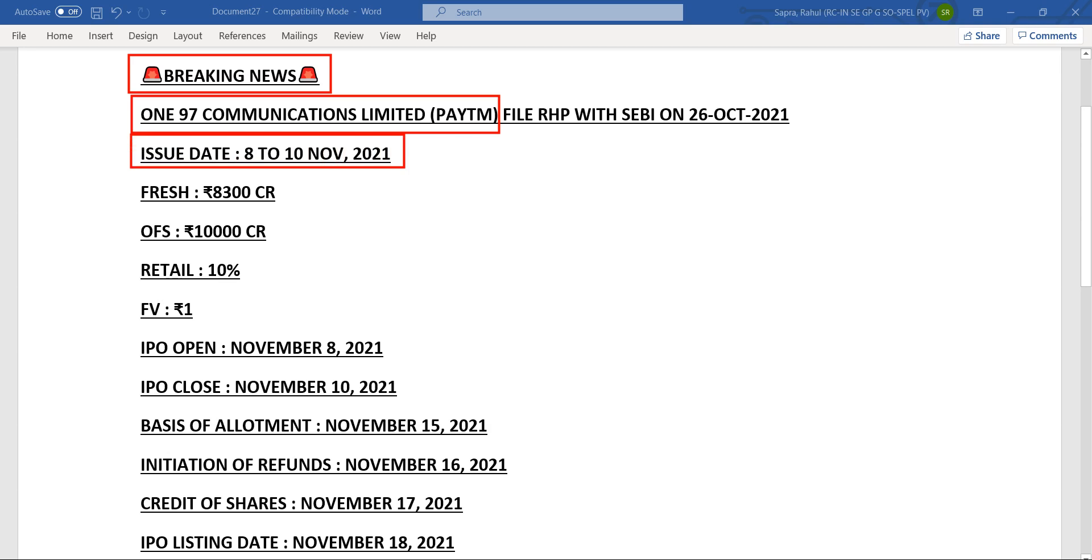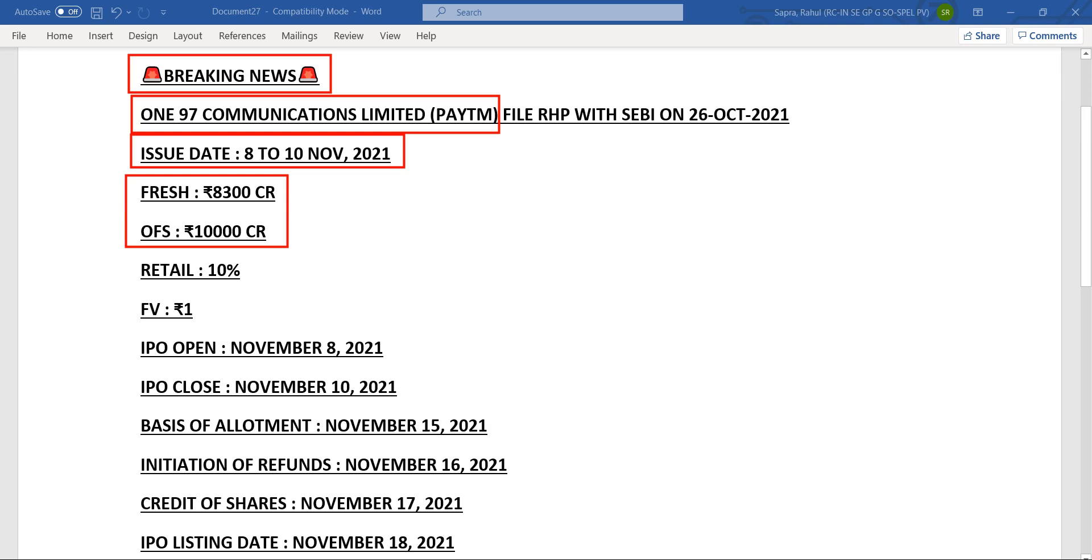This IPO is going to open on 8 November to 10 November 2021. The total issue size would be around 18,300 crore. This will be the biggest IPO in Indian history.